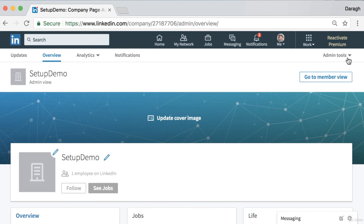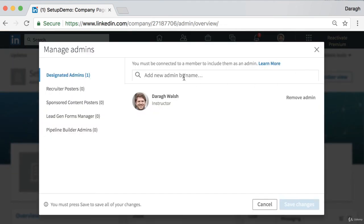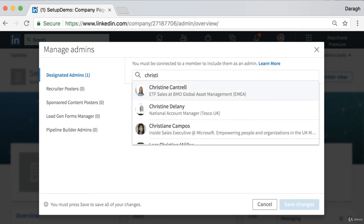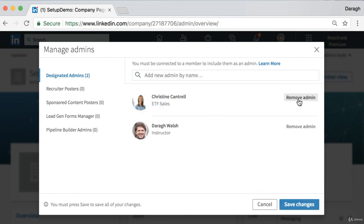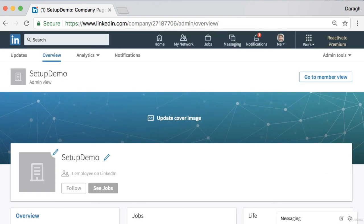Now let's look at how to add admins to the page. Click on the Admin Tools in the top right-hand corner, click on Page Admins, and then go ahead and add any admins in. They must have set up their LinkedIn profile already — once they've done that you can search in there to find them and add them. They're going to receive a notification once you click save.